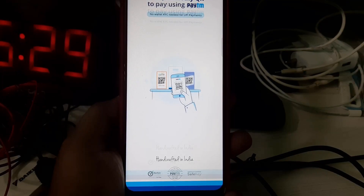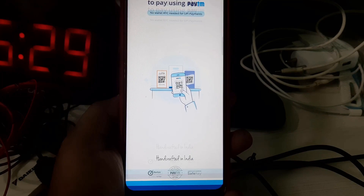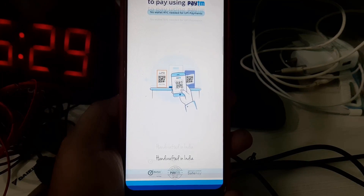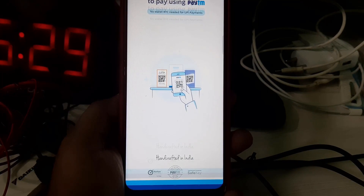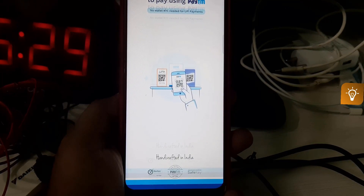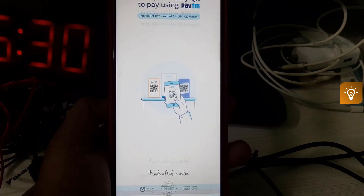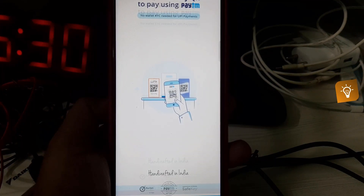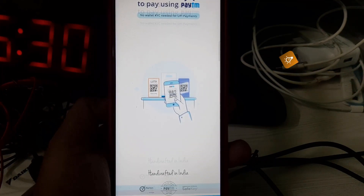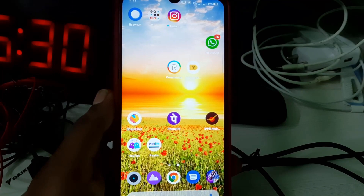Hello guys and welcome back to my YouTube channel TechAns. Today I will show you how to delete your Paytm account permanently, and this trick works for all Android as well as iOS platforms. So anyway, let's go to our tutorial.